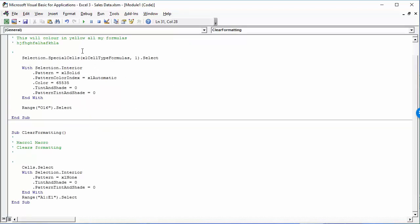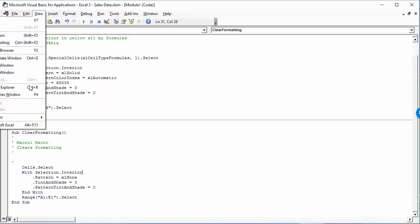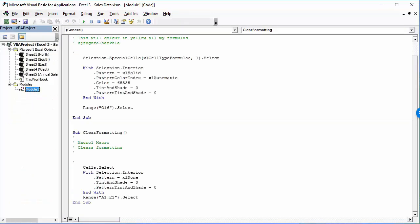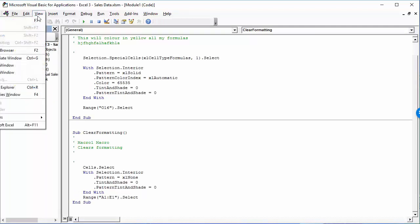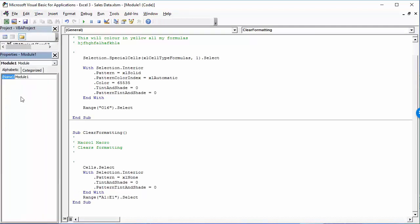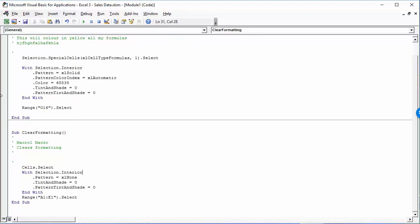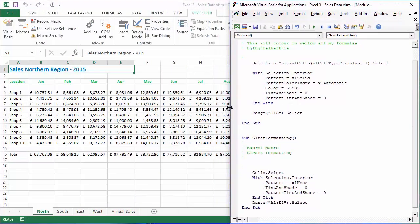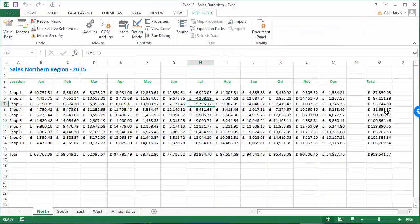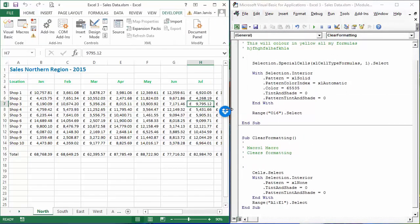Don't worry if your view changes, because it's easy to get them back. Just go to View and choose Project Explorer, and your Project Explorer comes back. Then View Properties Window and your properties window comes back, though you may have to resize it a little. I'm just going to close those two so we can see the code, and drag the windows over so you can see both side by side.